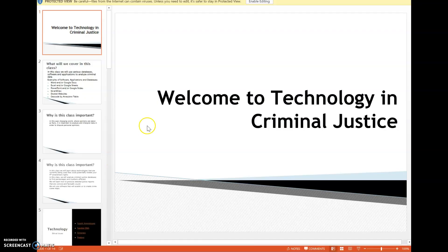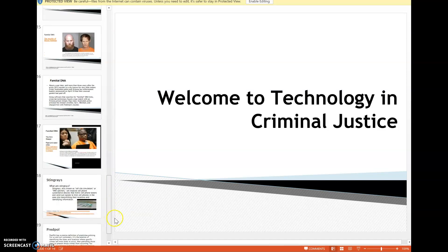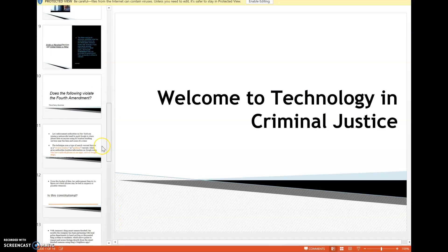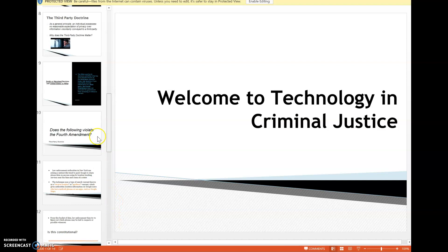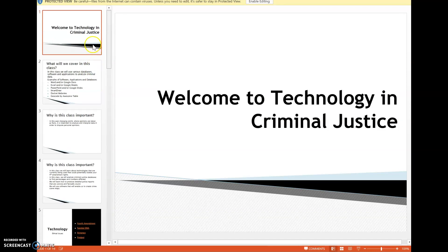You're welcome to print out the PowerPoint if you prefer having things in hand. The introduction PowerPoint covers what we discuss in the class and then dives deep into the Fourth Amendment and related issues we'll cover throughout the course.